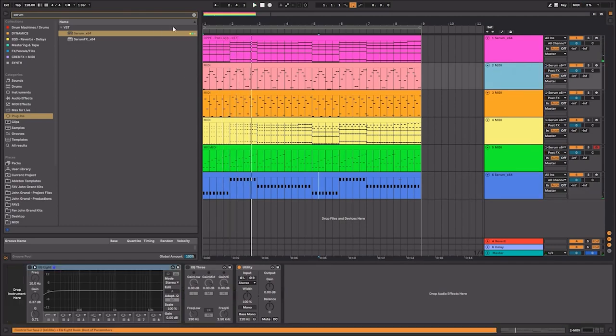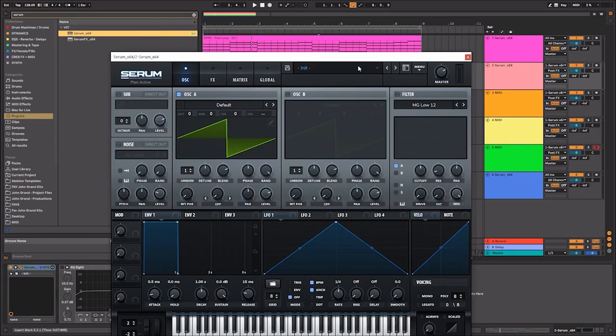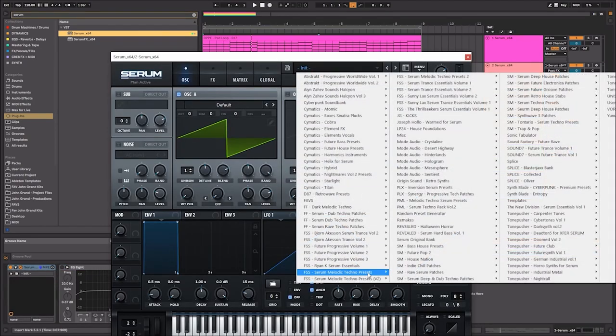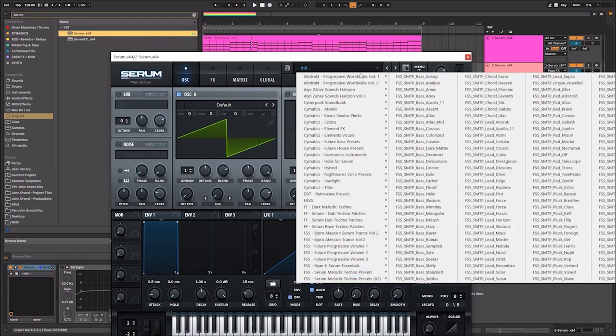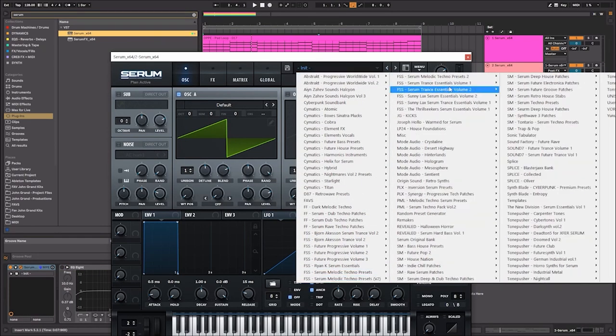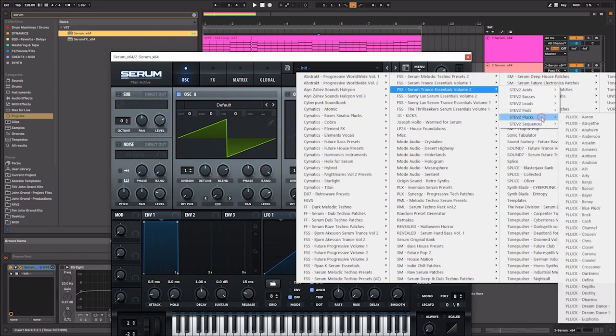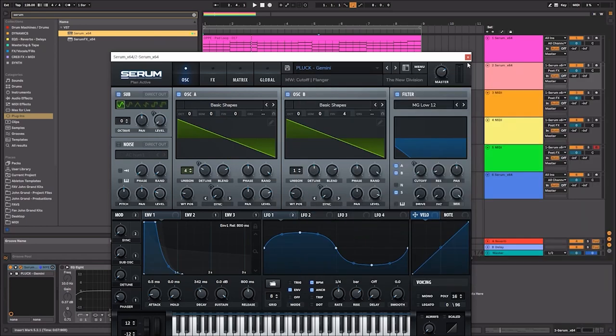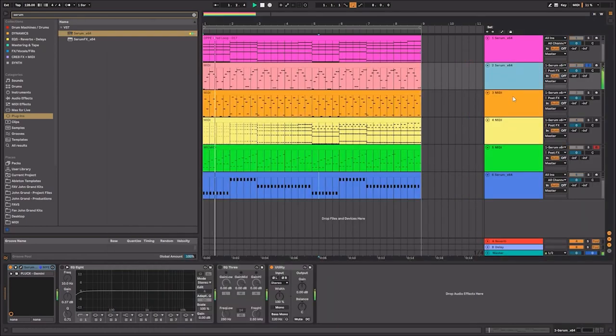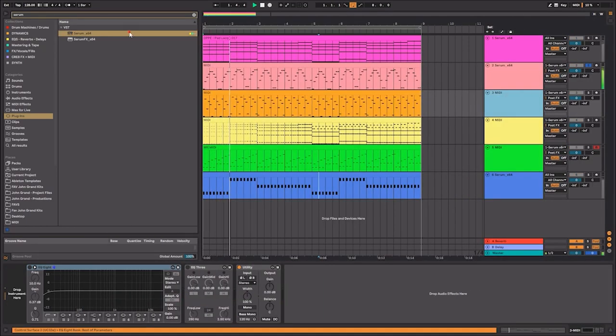Cool. Let's go ahead and add some Serums to these other clips that I've made and let's just layer some sounds together just to kind of get a feel for what's happening with the other MIDI notes.